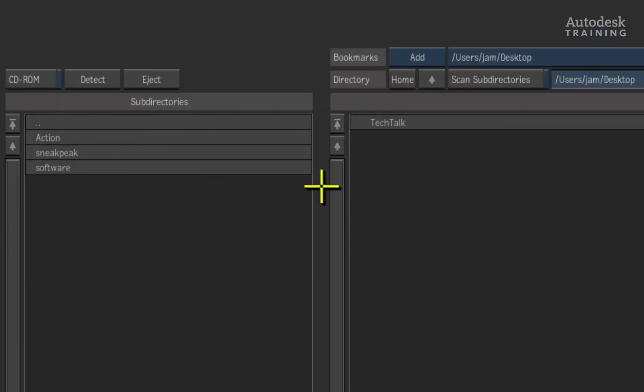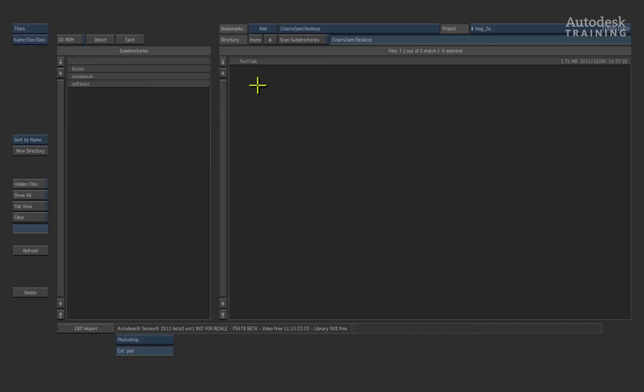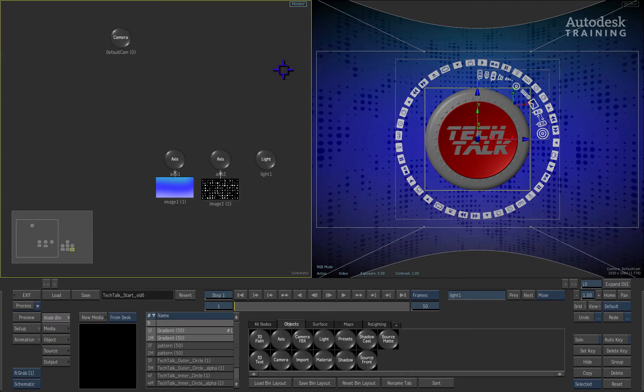I have mine on the desktop and I'll also bookmark this location for easy access. So here it is. Just by selecting the Photoshop file, it is imported into the Action composite.